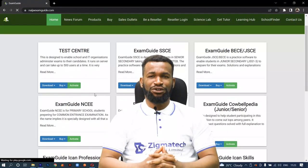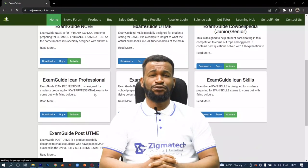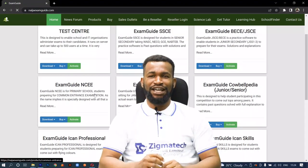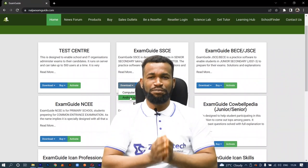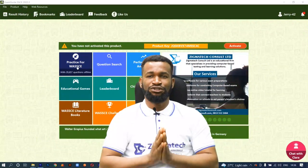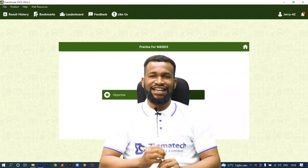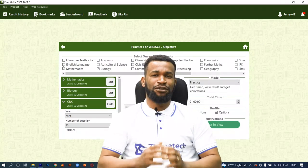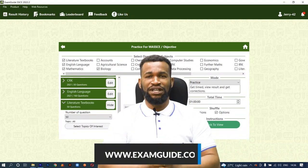If you don't have the application already installed on your device, I will want you to download the app in order to follow along in this class. Exam Guide is a leading educational app that helps students prepare adequately for various exams like UTME, Post-UTME, GCE, KCPE, IJMB, JUPEB, BECE, JSCE, NCEE, and NACO UTC. You can download the app from www.examguide.com or the Google Play Store.